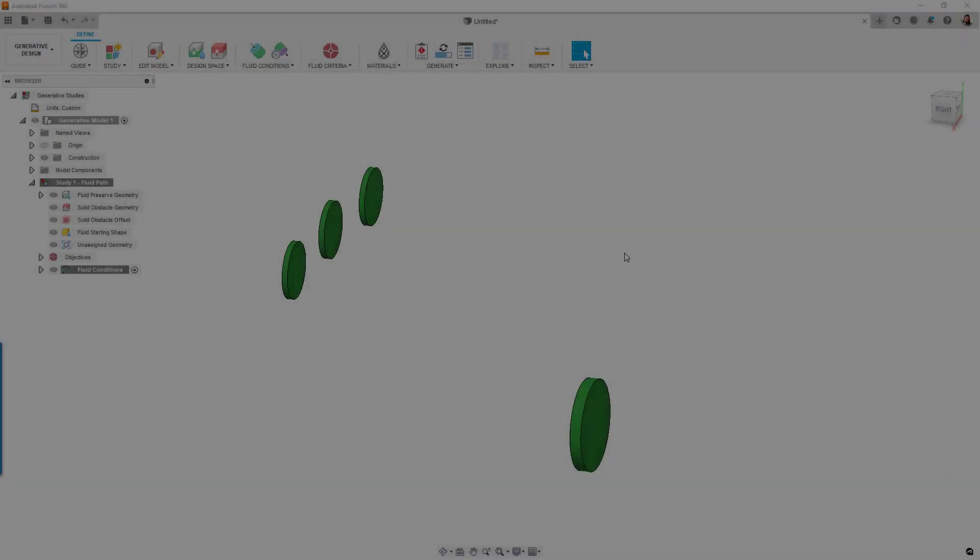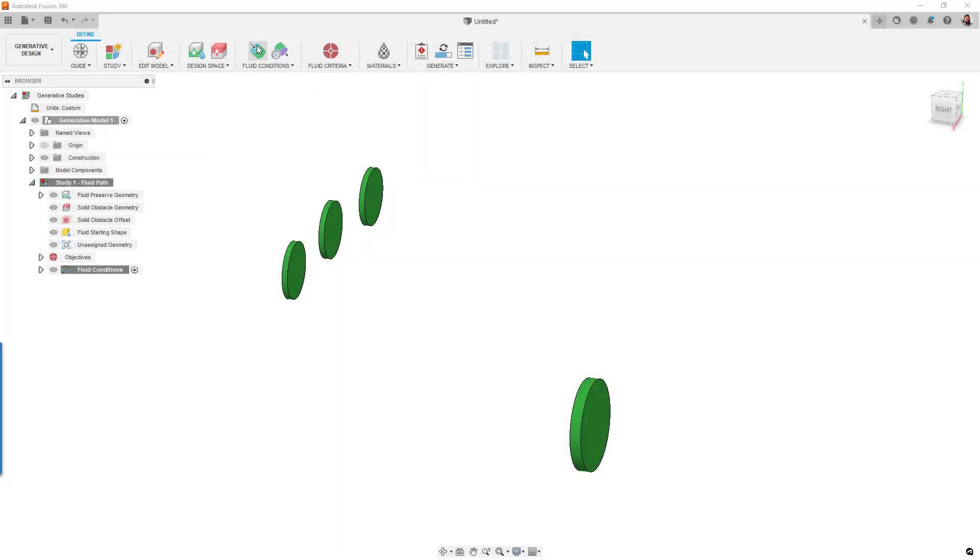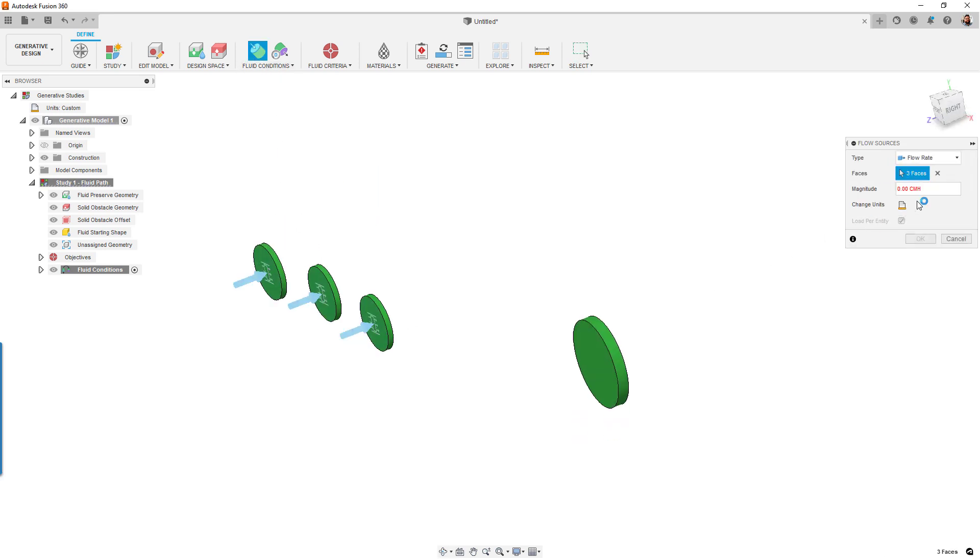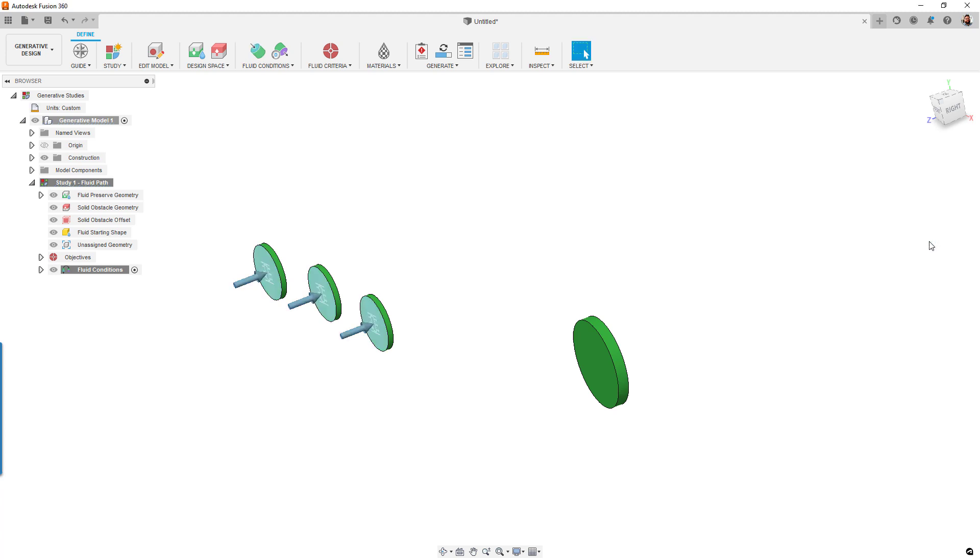For generative fluids, we've improved optimization calculations as well as the user experience during study setup. You'll notice new icons and names which will help new users and those unfamiliar with traditional CFD concepts get up to speed faster.